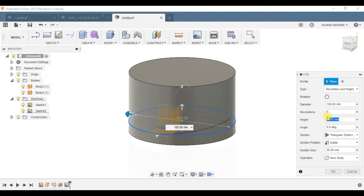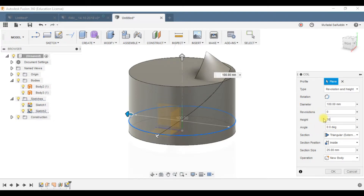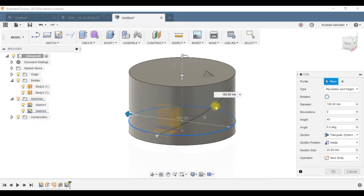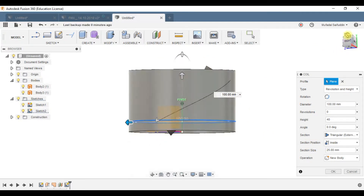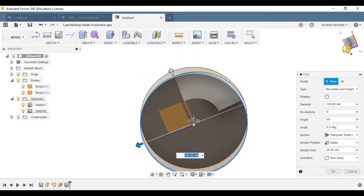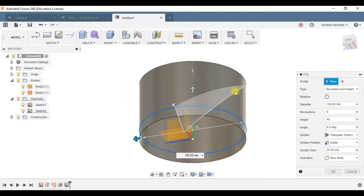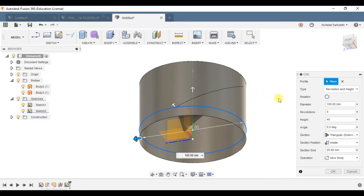Now modify the height — it's too small. Let's set it to 40, which is less than 50, so this will be the profile for the fan blade. I've selected the section as triangular and section position as inside. The reason for this is that the outer edge of the triangle forms the profile which will be used for sweeping the blade. That's why the section is set to triangle with section position inside — so the outside edge can be used for sweeping the fan blade.